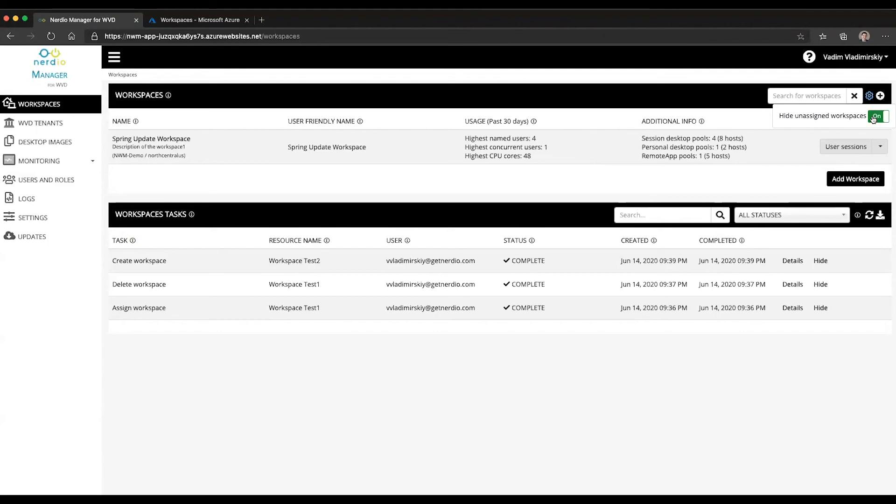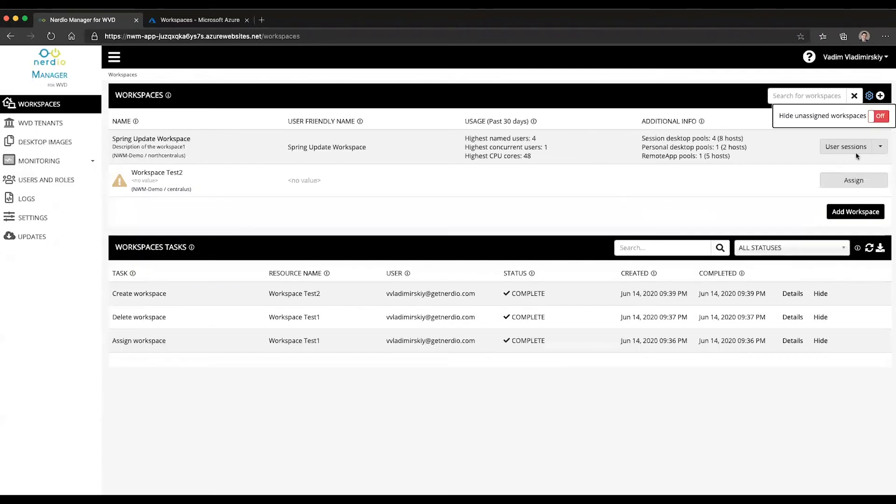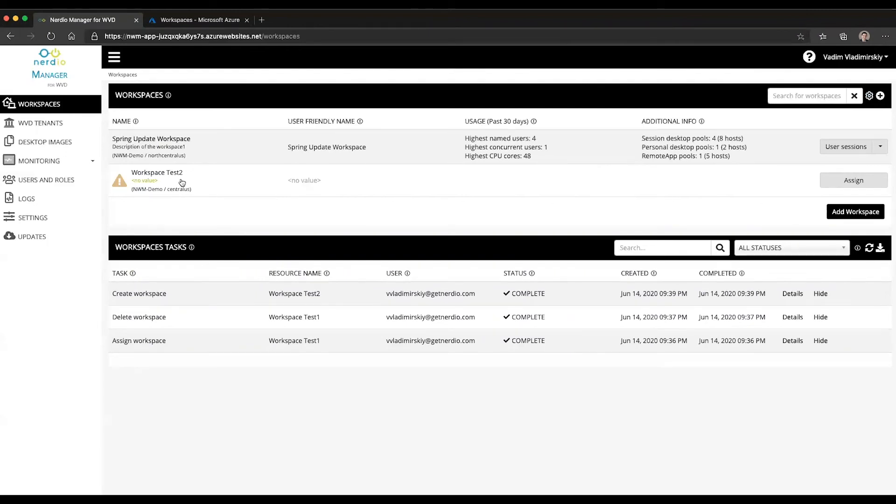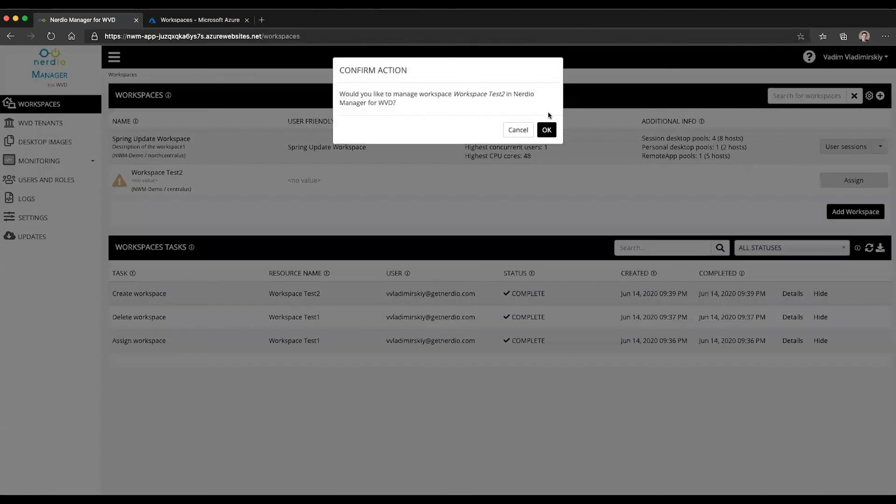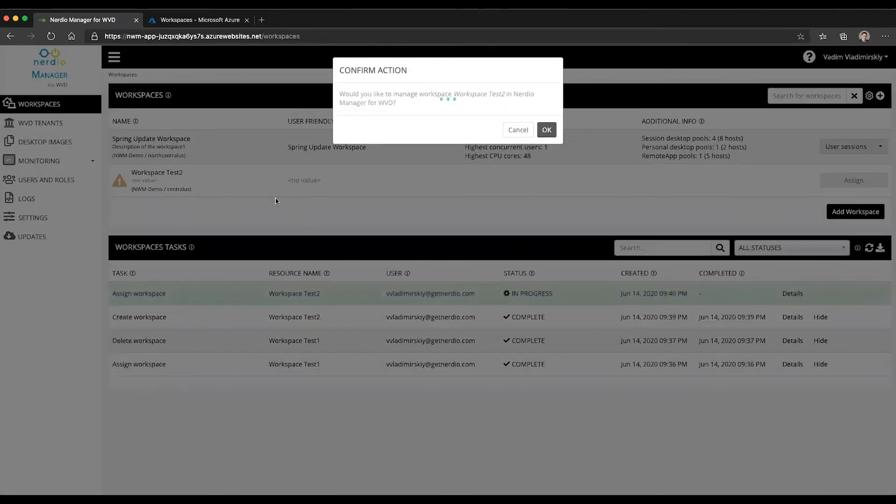So if I were to click this filter to be off, I can now see that that workspace that I created earlier and unassigned is here, it's just unassigned. If I were to click assign, it would bring it back into my view and make it manageable again.